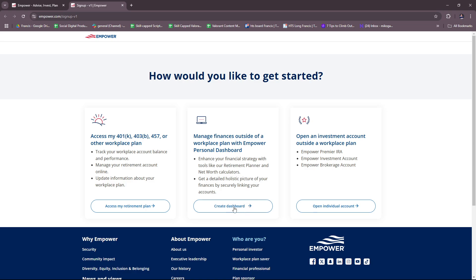There's also the option to create your dashboard, where you can manage finances outside of a workplace plan with the Empower Personal Dashboard. Here you get to enhance your financial strategy with tools like retirement planner and net worth calculators, and get a detailed holistic picture of your finances by securely linking your accounts. For the third option, you can open an individual account — an investment account outside a workplace plan using Empower Premier IRA, Empower Investment Account, or Empower Brokerage Account.